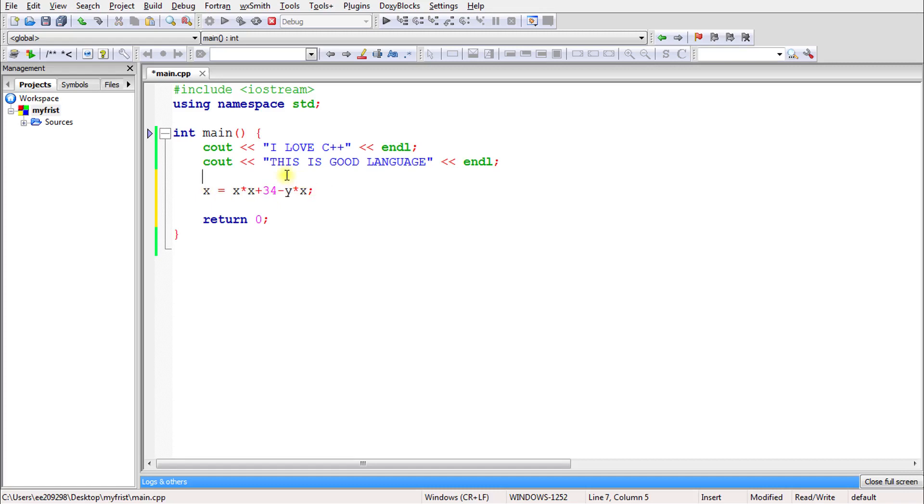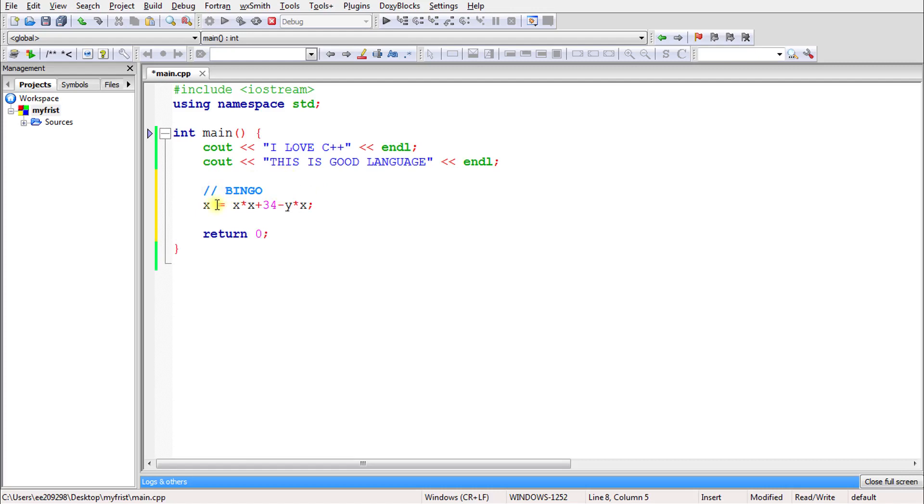But let's suppose you've found some new formula, like a bingo formula. So you would write a comment like 'bingo'. Then someone will understand, this is the bingo formula. So you give some comment to explain something.